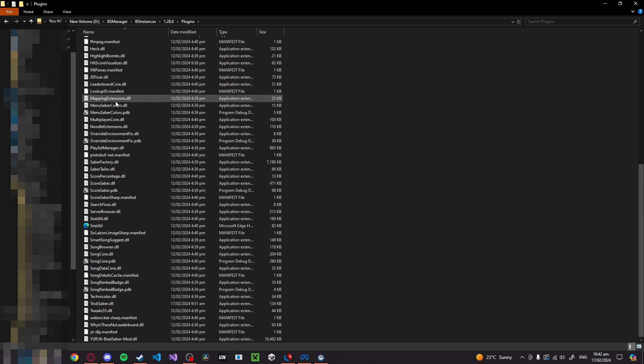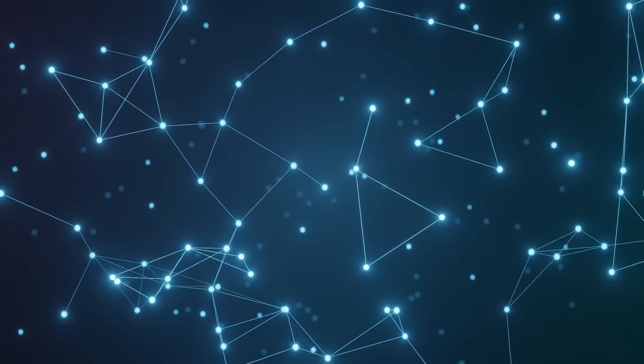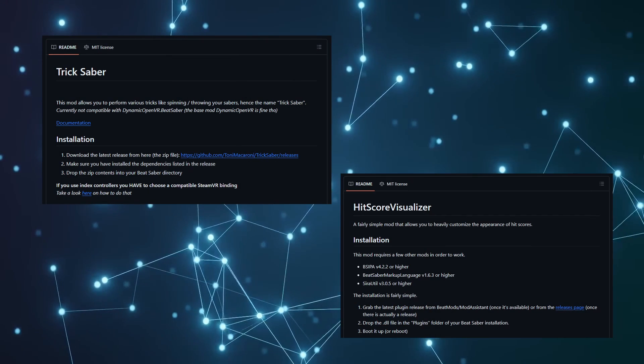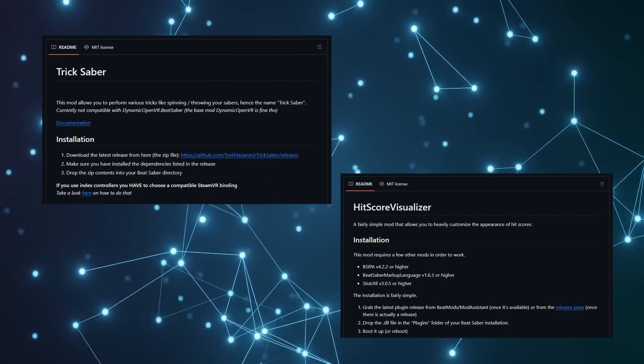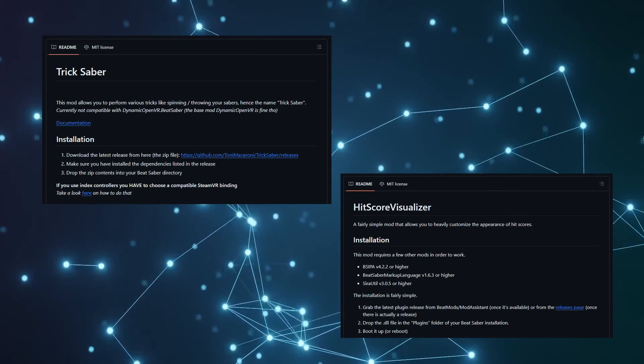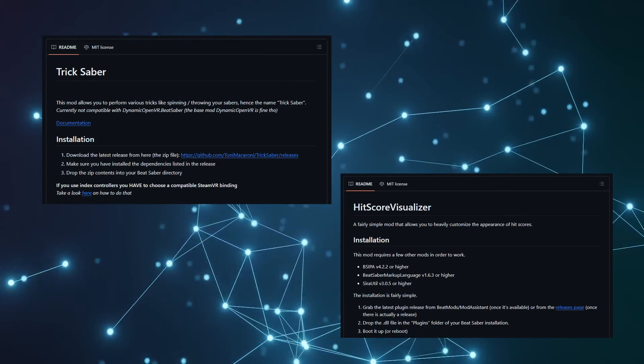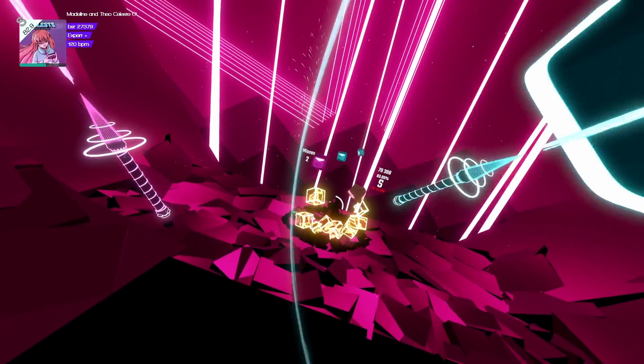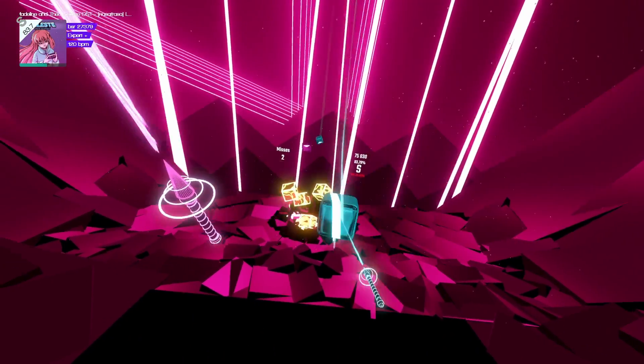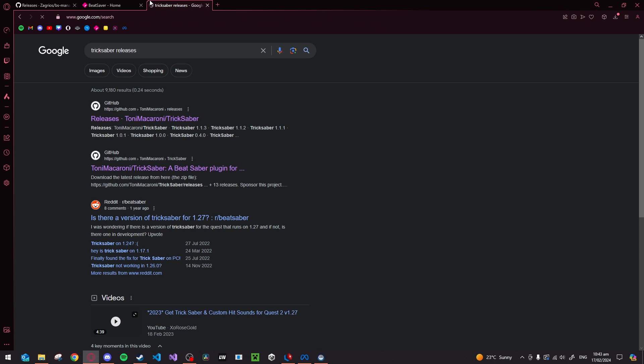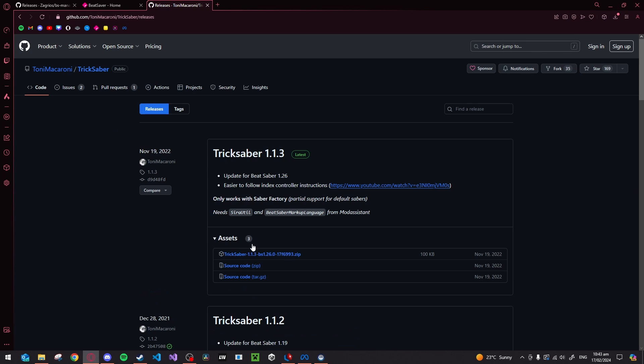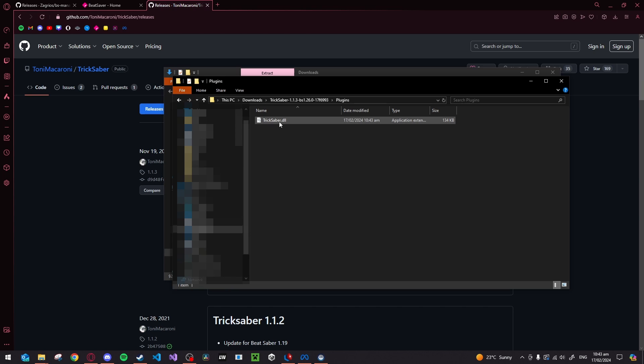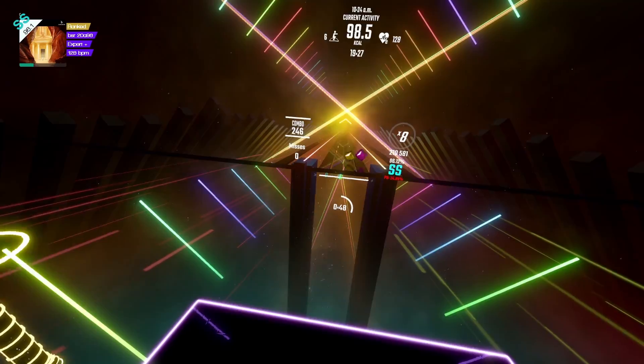For a couple of examples, here are two mods which I use all the time, but they don't actually show up on the mod list. The first one is Trick Saber, and the second one is Hit Score Visualizer. Now I'm going to show you how to do both of them, but let me give you a brief rundown of what Trick Saber is first. If you want to add some flare or show off, Trick Saber is the mod that you see YouTubers use to do Saber spins. To install it, simply search for Trick Saber releases and find the latest release. Download the zip, extract it, and then take the .dll file and place it in the plugin folder. Restart the game, and it should be installed.